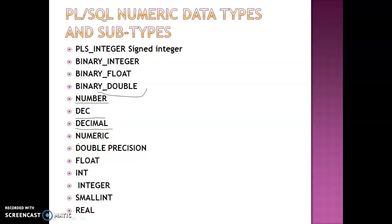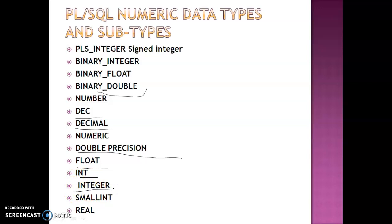DOUBLE PRECISION is an ANSI-specific floating point type with maximum precision of 126 binary digits. FLOAT is an ANSI and IBM floating point type with 126 binary digits, approximately 38 decimal digits. INT and INTEGER are integer number types with maximum precision of 38 decimal digits. SMALLINT is also an integer type with 38 decimal digit precision. REAL is a floating point type with maximum precision of 63 binary digits, or approximately 18 decimal digits.